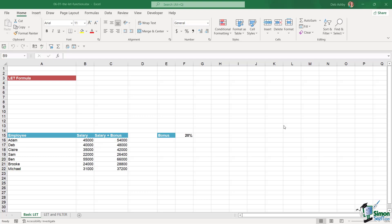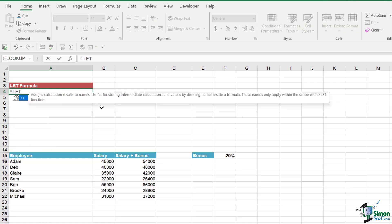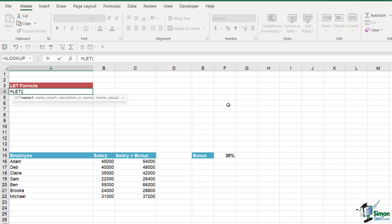Let's start by looking at the LET syntax and run through a couple of basic examples. In cell A4 I'm going to type equals LET. You can see the different arguments: name one, name value one, and calculation or name two. Name one and name one value are where we define the name and the value, the last argument is the calculation. The LET function supports up to 126 pairs of names and values.